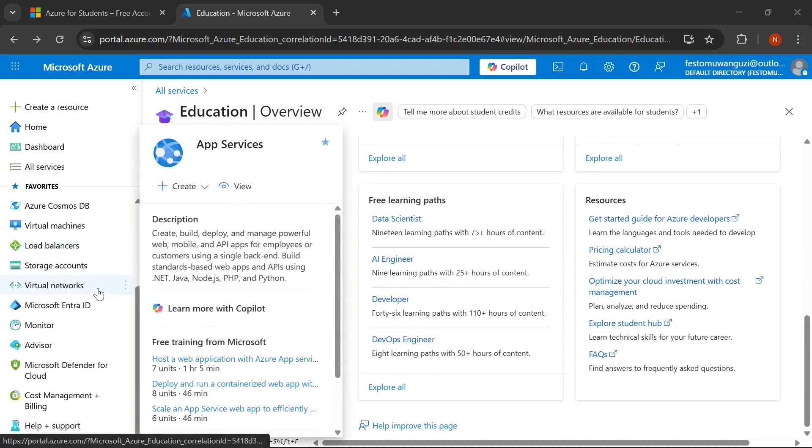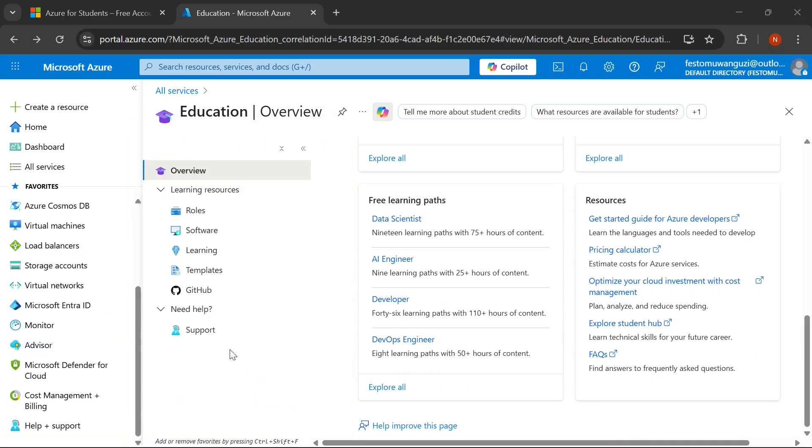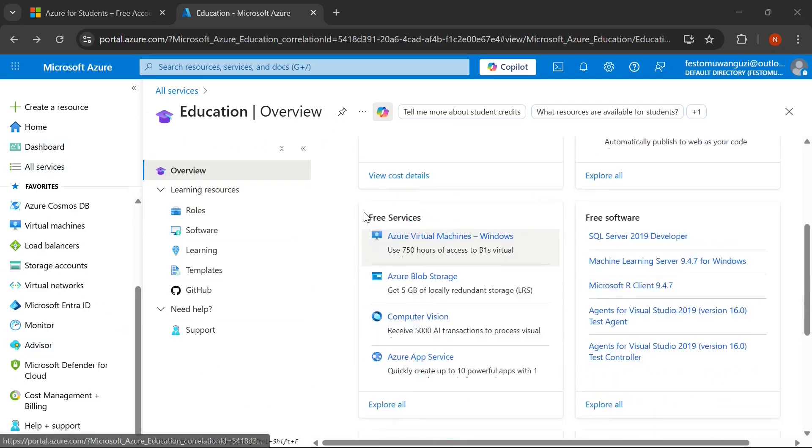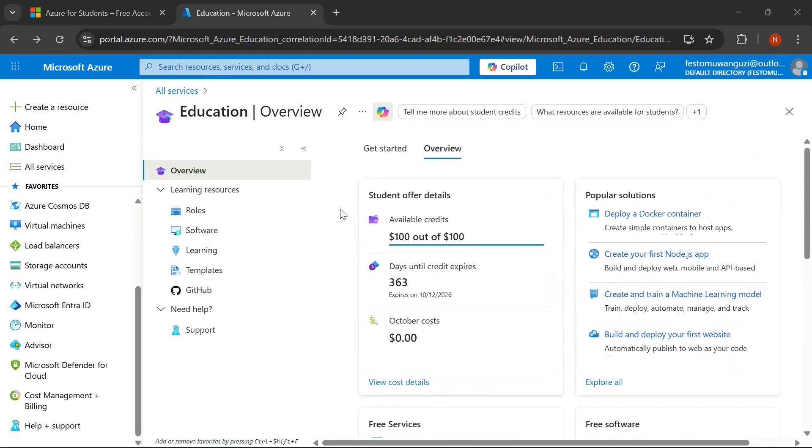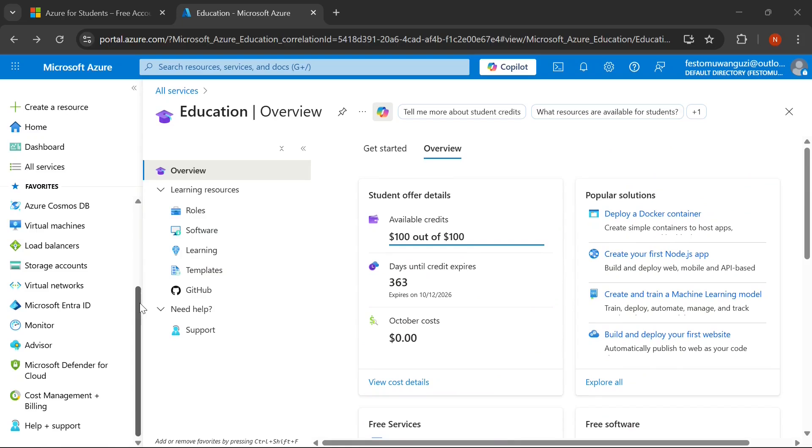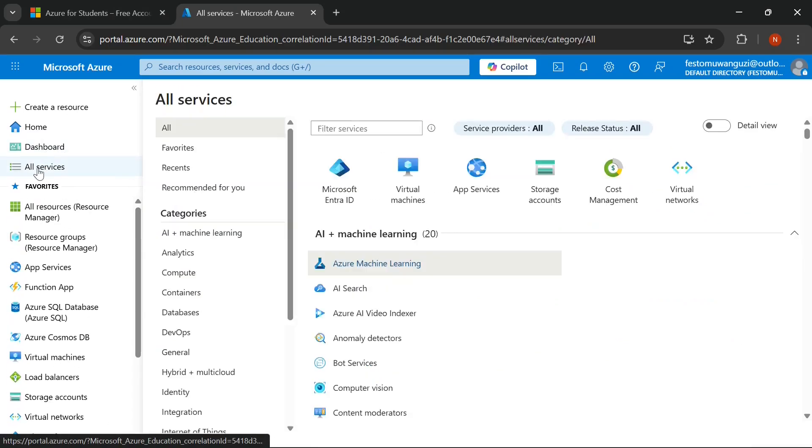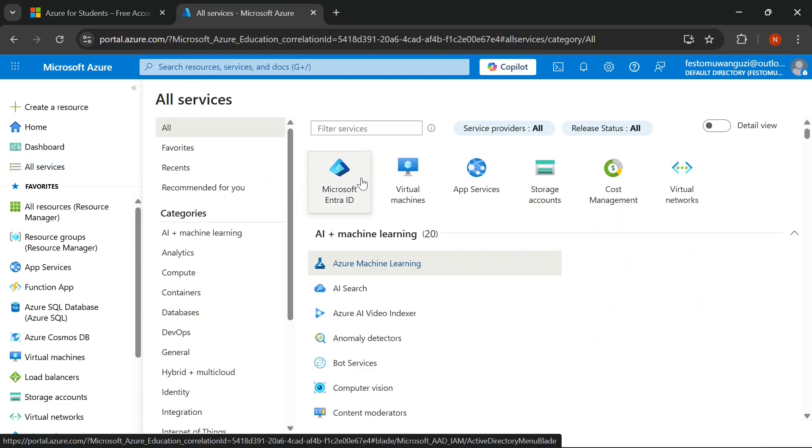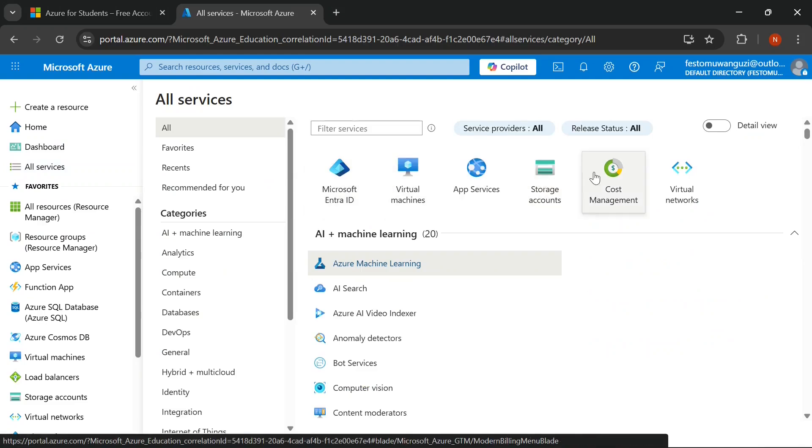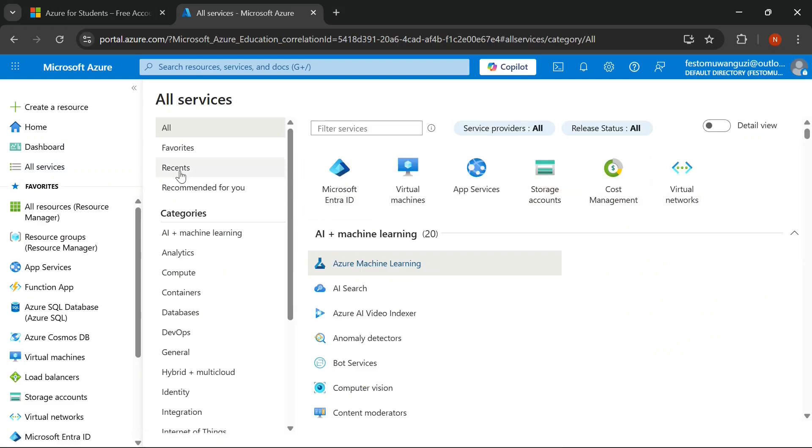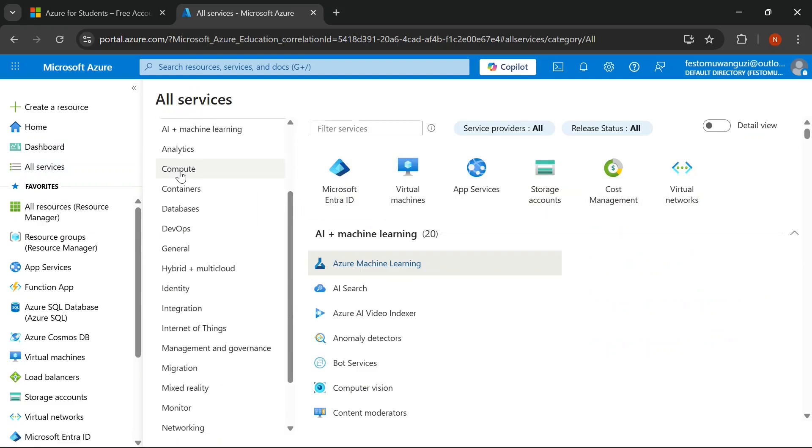I'm here to show you exactly how to access Microsoft Azure for Students, walk you through the complete verification process, and reveal the incredible tools you will unlock completely free. By the end of this video, you will know the exact steps to verify your student status and start building real-world cloud projects without spending a dime.